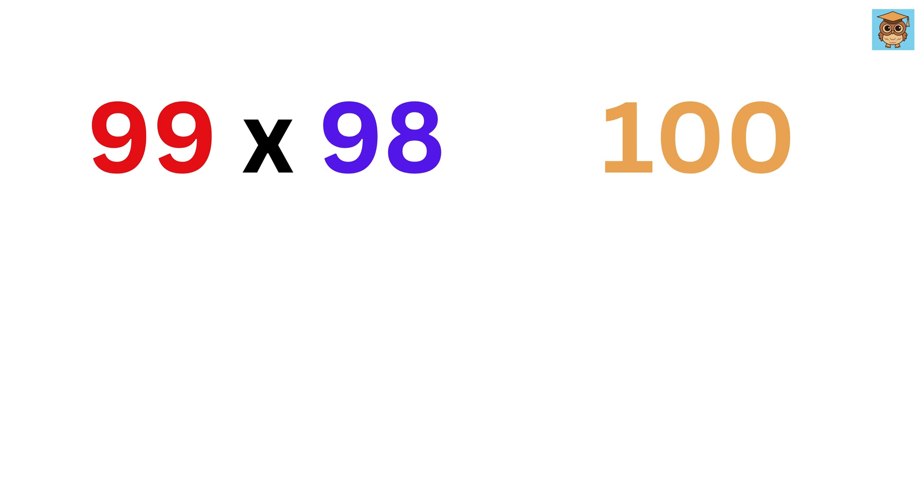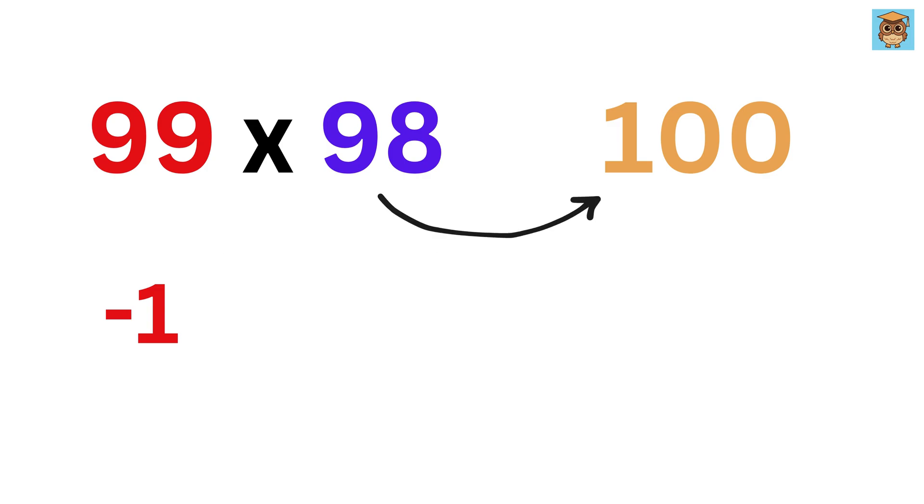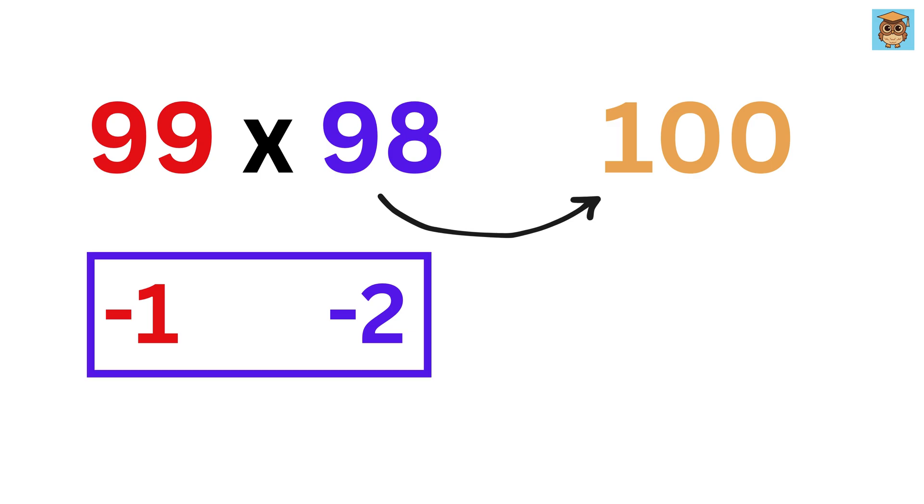Now subtract 100 from both these numbers. 99 minus 100 is minus 1, and 98 minus 100 is minus 2. Write them here.